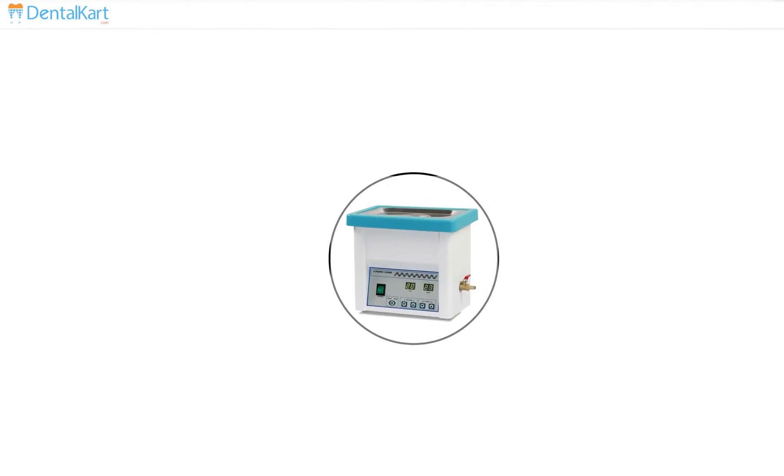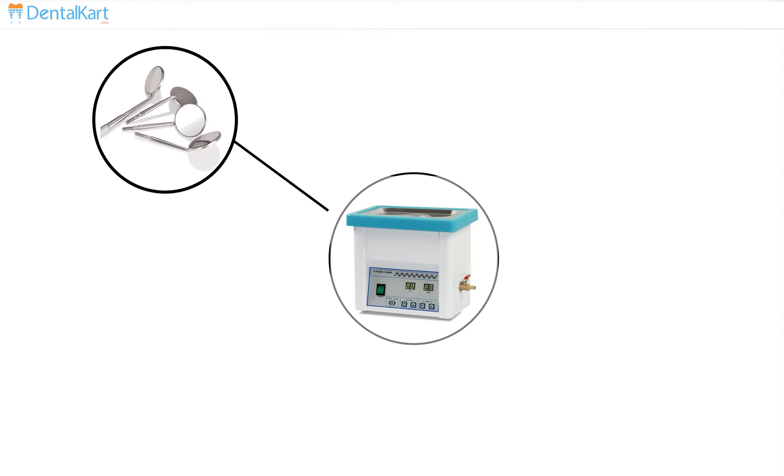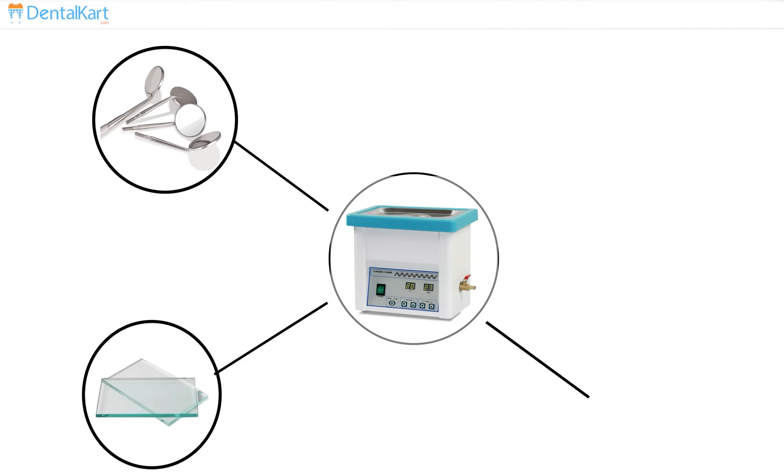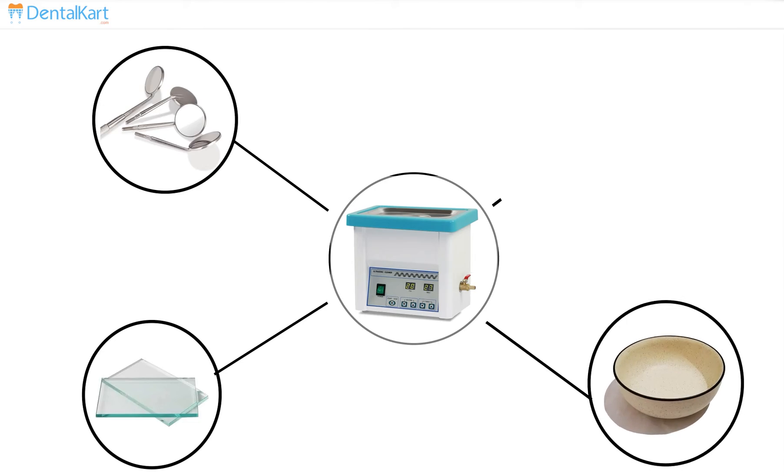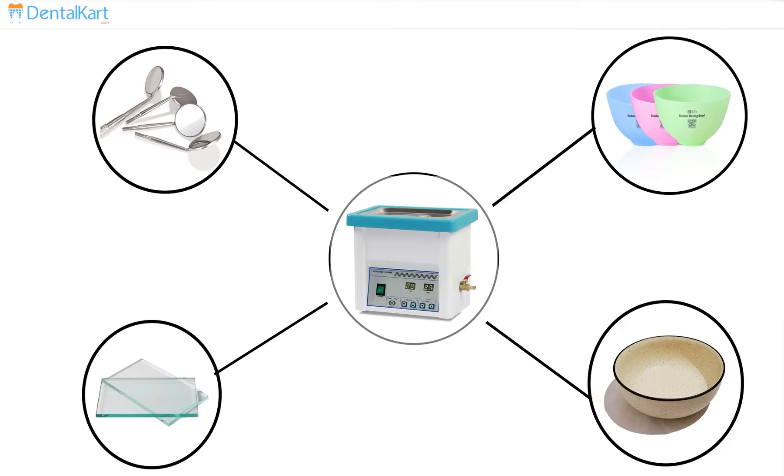Waldent Ultrasonic Cleaner is suitable for cleaning a wide variety of materials including metals, glass, rubber, ceramic, and some hard plastics.